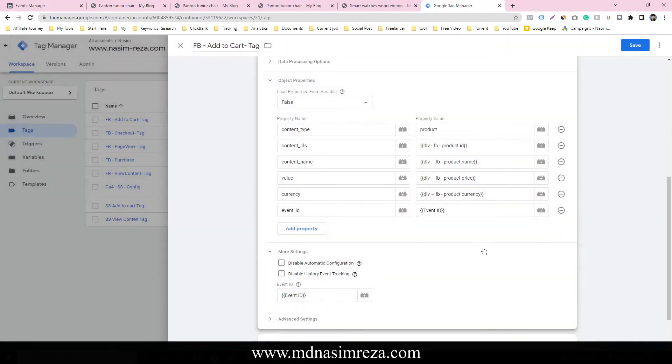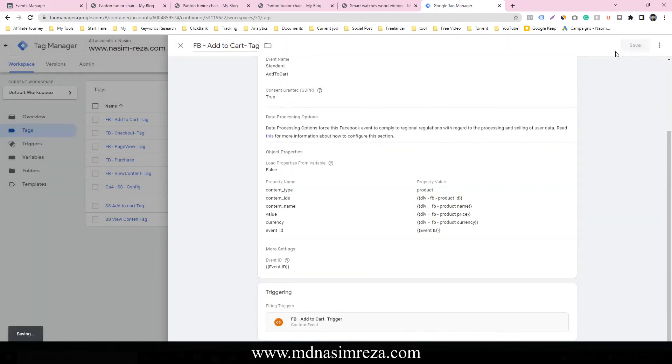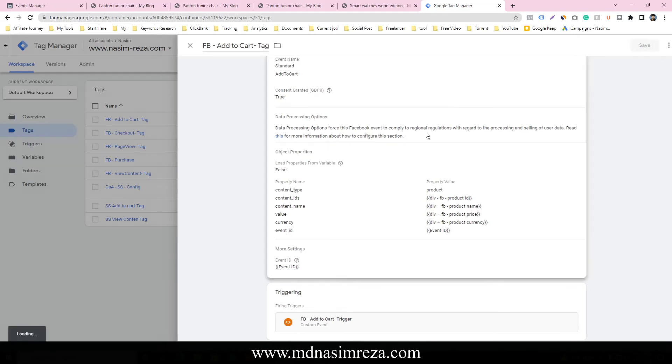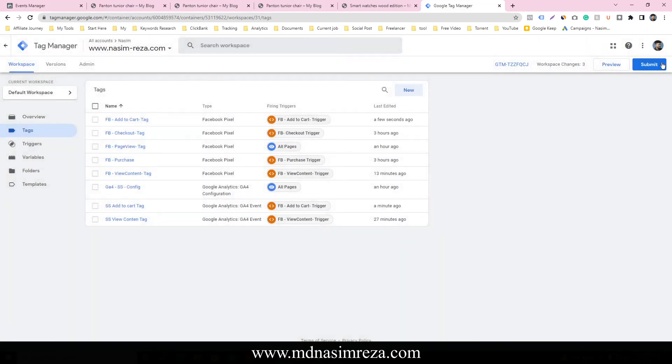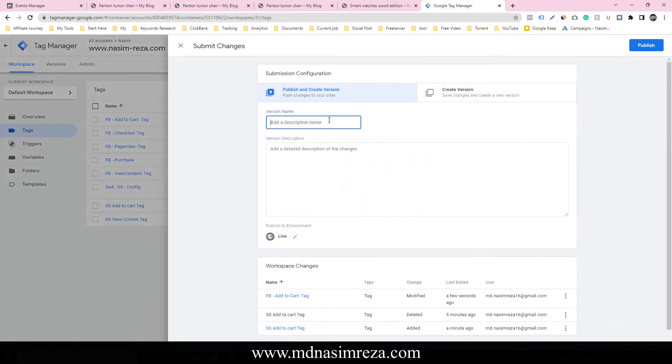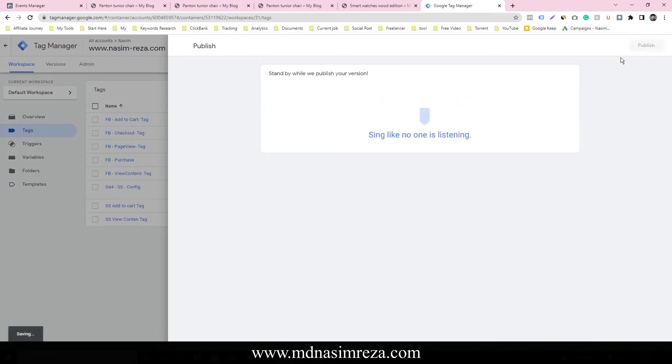So you can do it and save it, and then submit it. You can input any name here and click on publish.